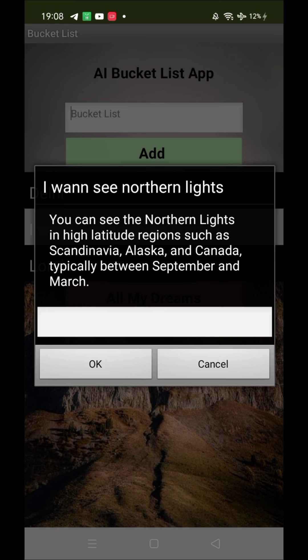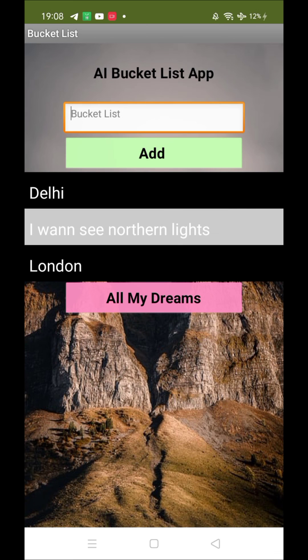If you want to ask more things, you just type again and again — it will help you. And if you don't want to do anything, just cancel. That's the overall AI bucket list app — we'll create it tomorrow. That's the demo.